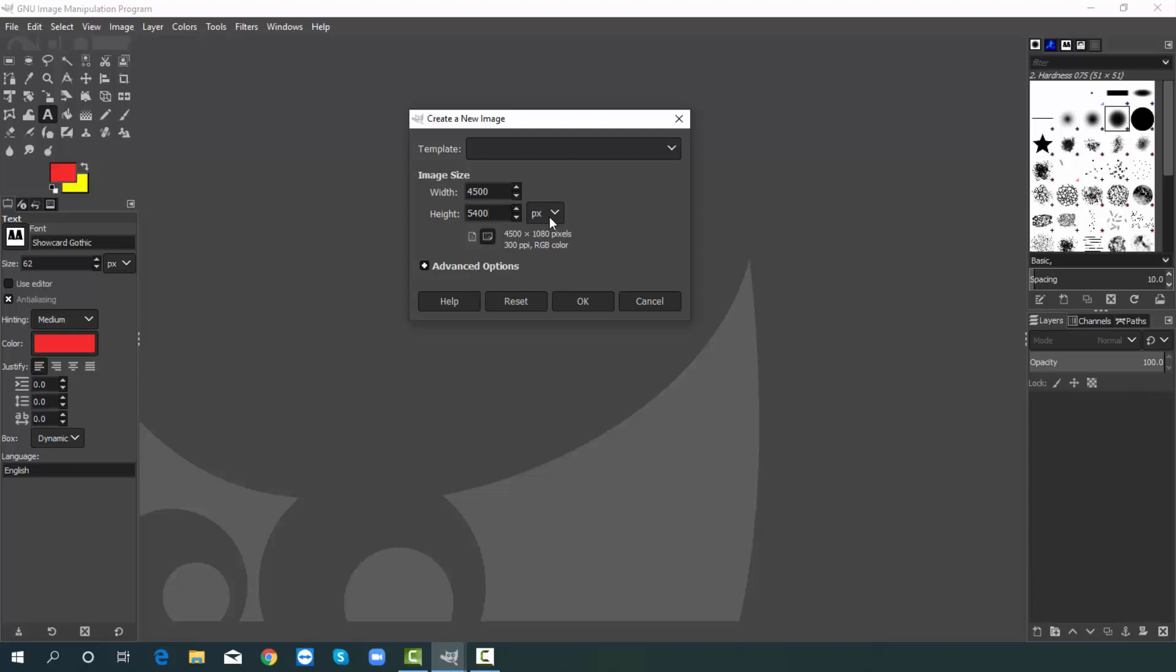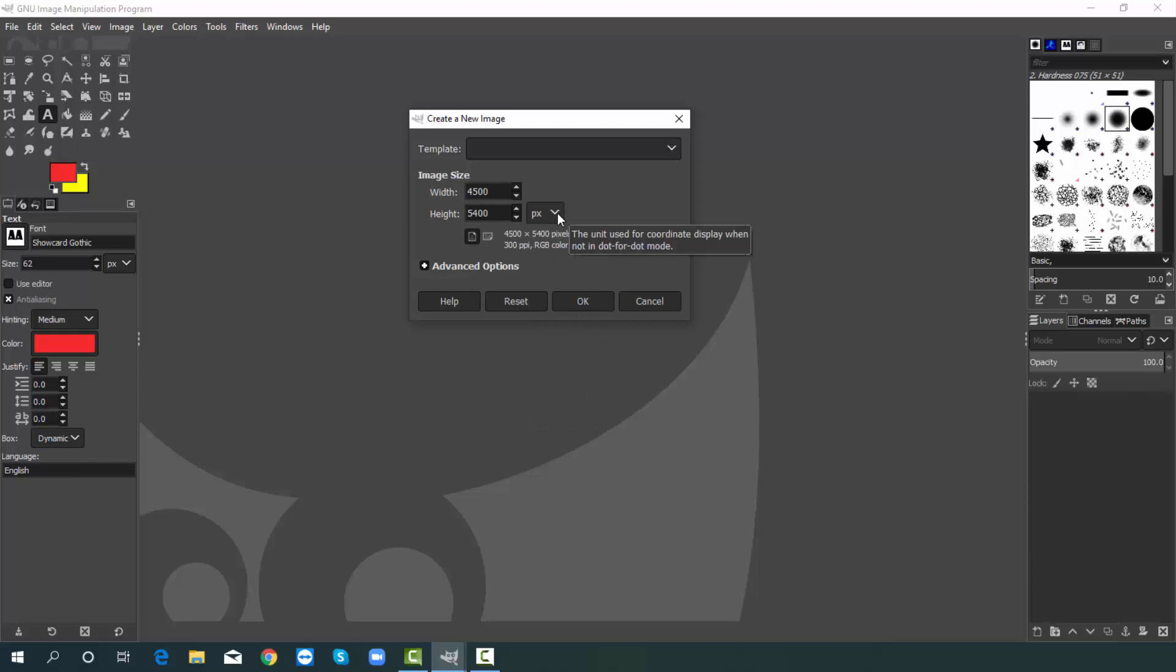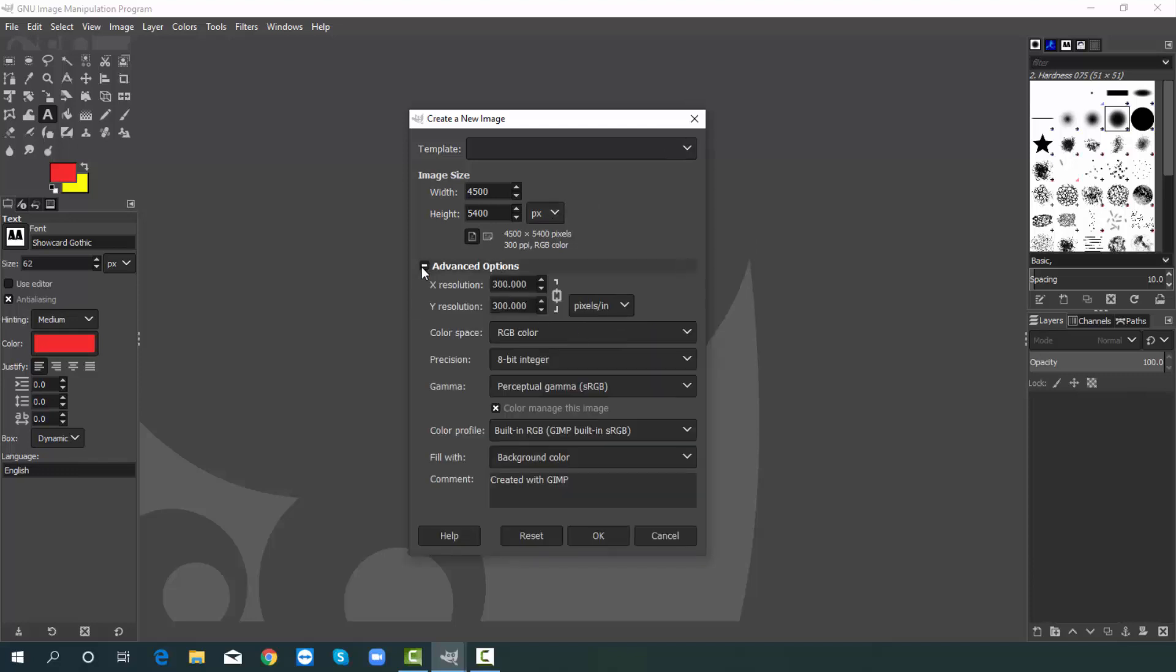Then make sure pixel format. This is pixel, okay. After that pick advance option. From here you can change resolution. 300 pixel is good for our t-shirt design. That's why I won't change.